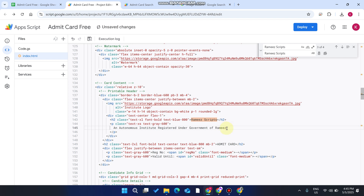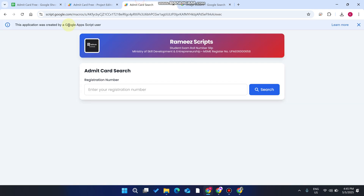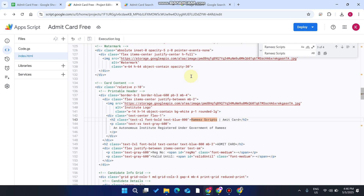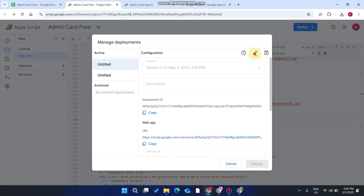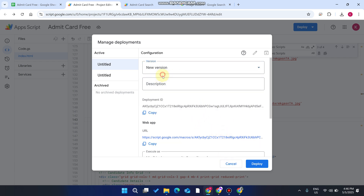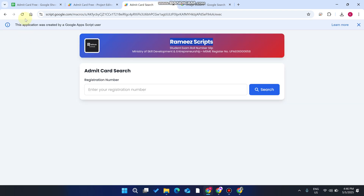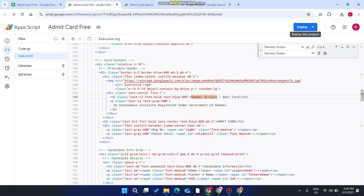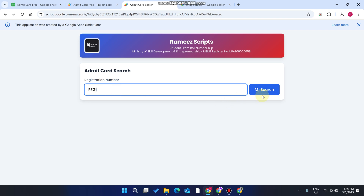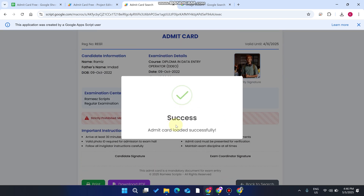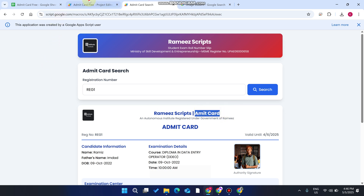After deployment, whenever you make a change — for example, adding 'admit card' to the title — save it, but refreshing the web app won't reflect the change yet. You need to click Deploy, go to Manage Deployments, click the edit icon, select New Version, optionally add a description, and click Deploy. After refreshing, you can see the updated web application with your new changes.